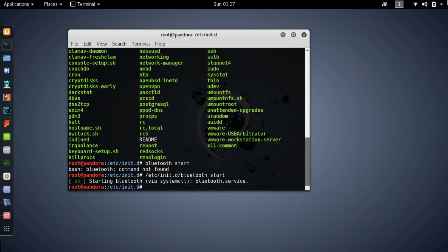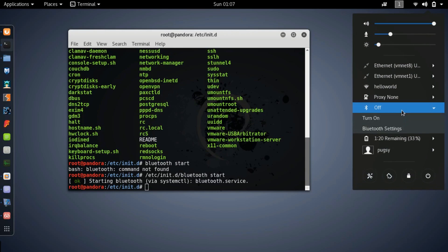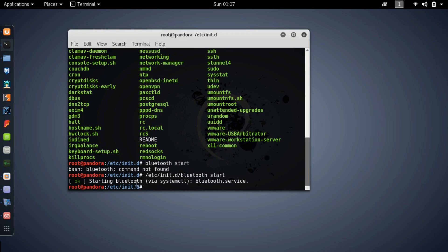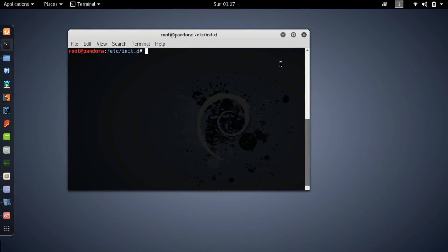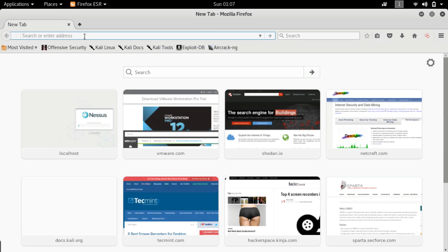And it has started Bluetooth. It apparently prompted a message but it didn't do what it said. Okay let's minimize it and open up our browser.